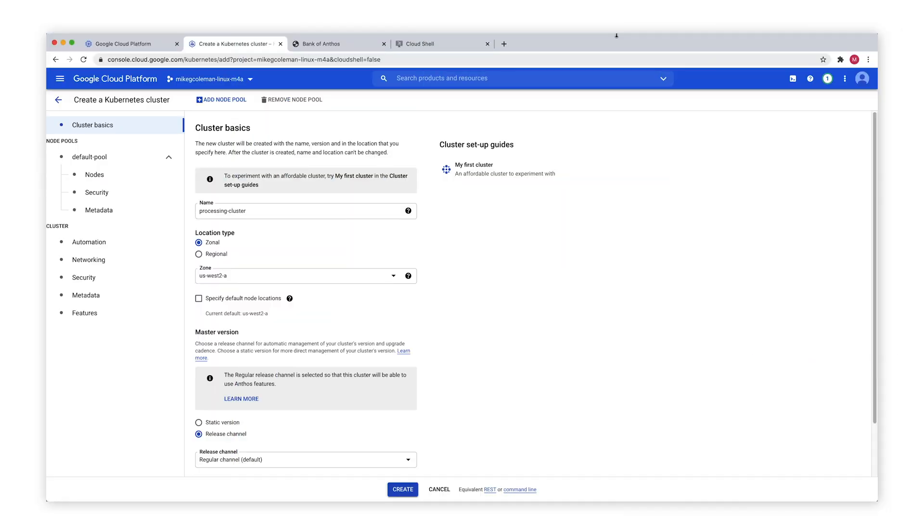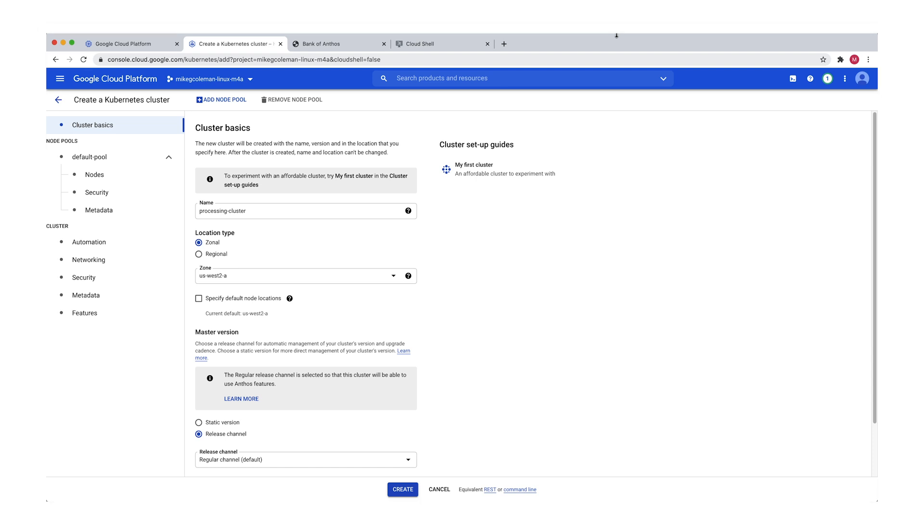The next prerequisite we need to deal with is the processing cluster. As mentioned before, a processing cluster is a GKE cluster running the actual code that analyzes the source VM and creates the deployment artifacts. So I will create a one node cluster here on the console. The cluster itself is a pretty standard cluster. We're going to name it processing cluster. We're going to put it in US West 2, which is the same location as my VM that I'm going to migrate.